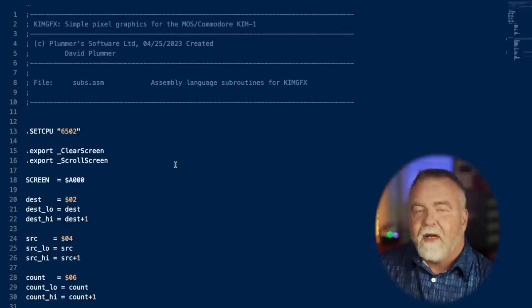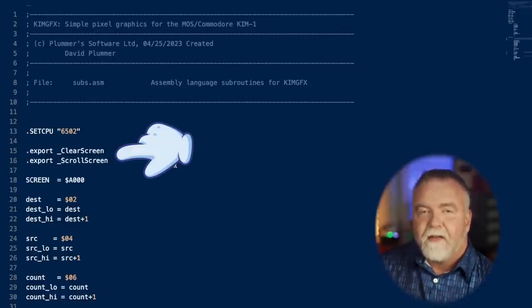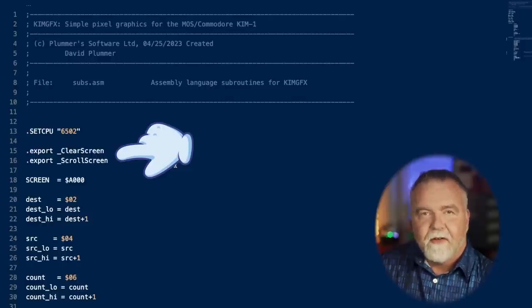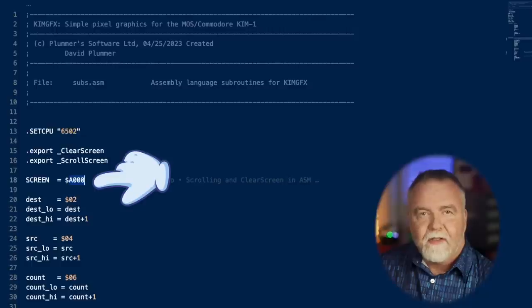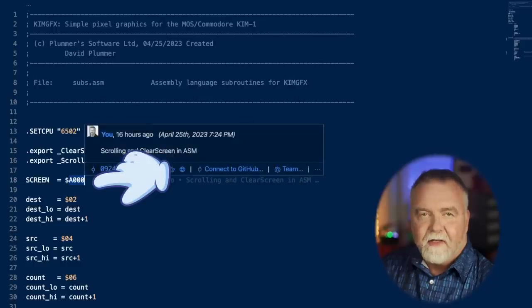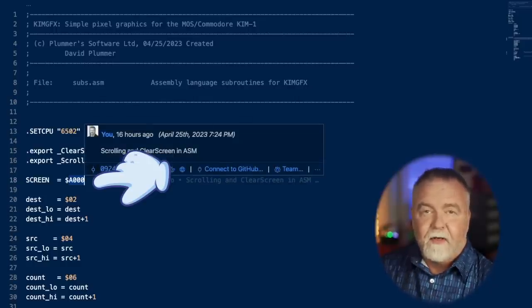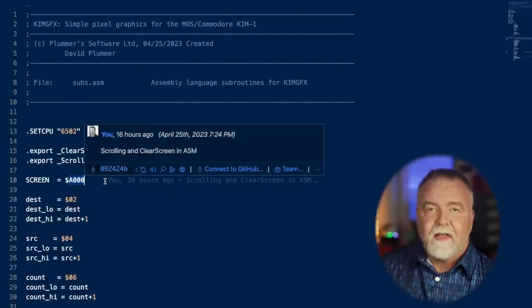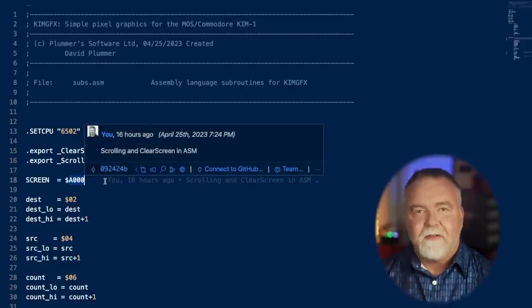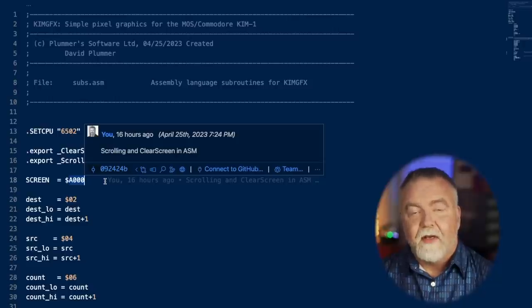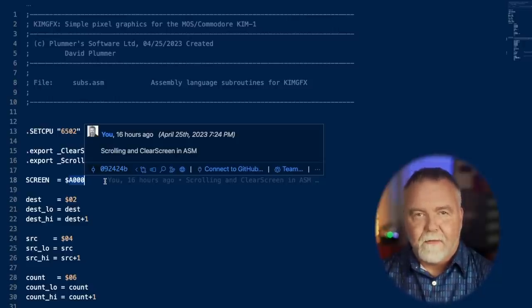The assembly starts with two export statements. It's going to export two functions from this code to make them available to other people to link to in the project. One is clear screen and the other is scroll screen. Our screen memory is located at A000 and that can be changed just by changing the constant in the code. In this case it runs from A000 to BFFF. That's going to give you just shy of 8K, 8000 bytes of screen memory.